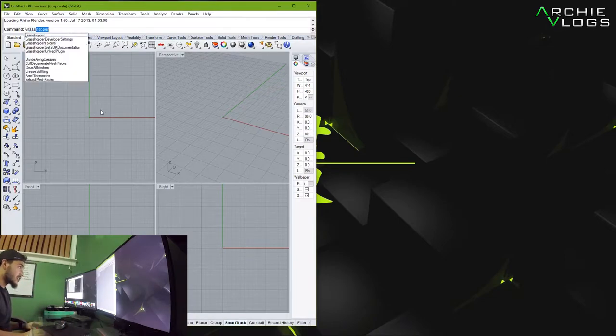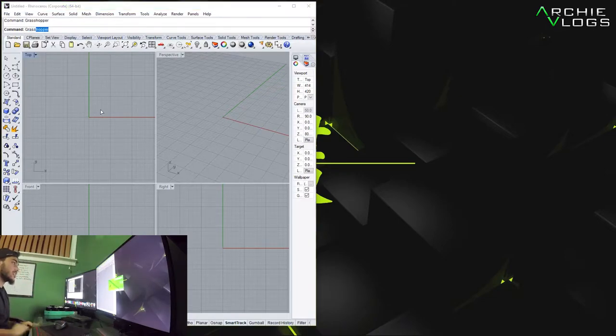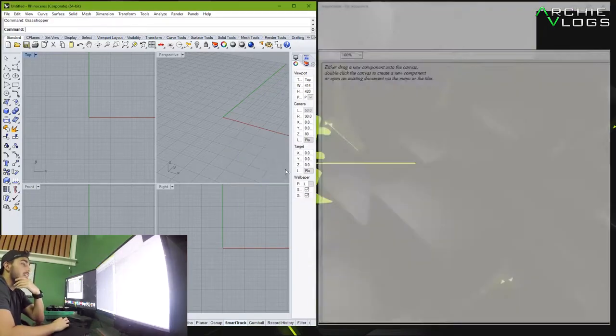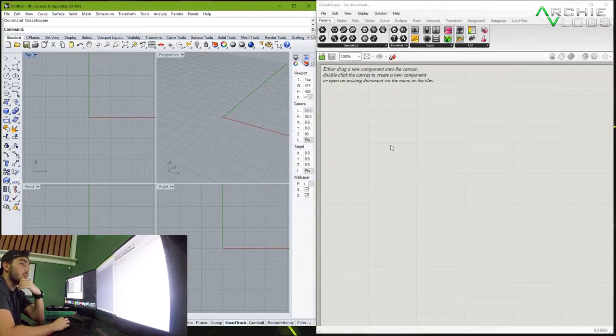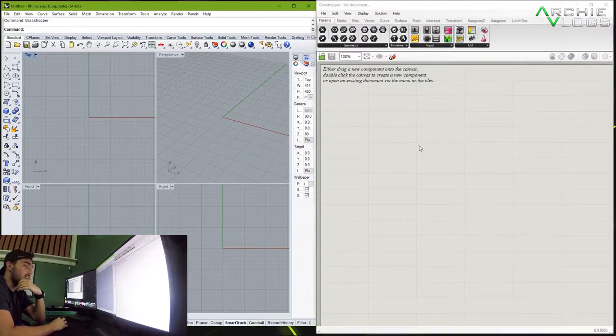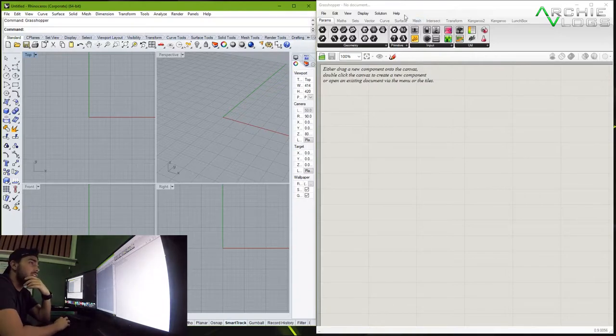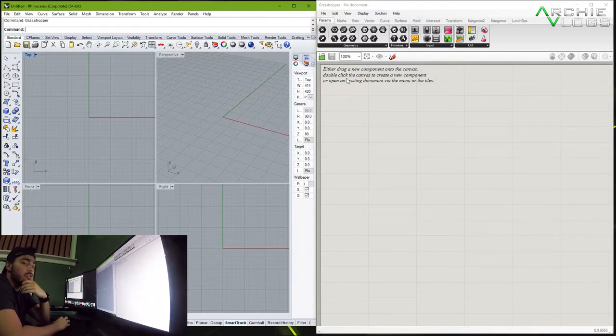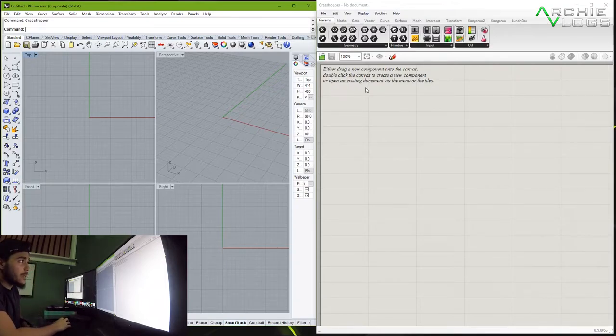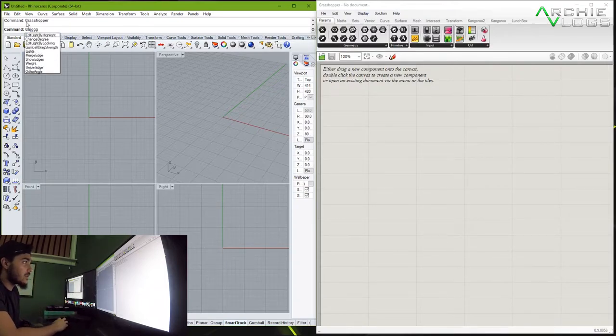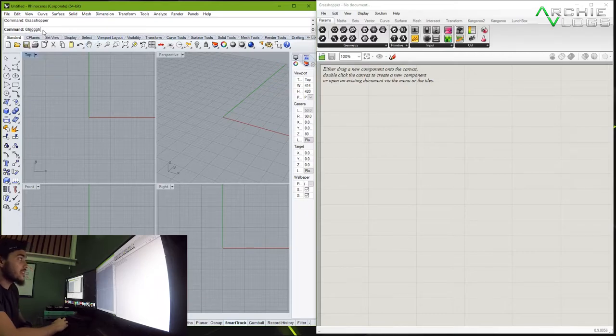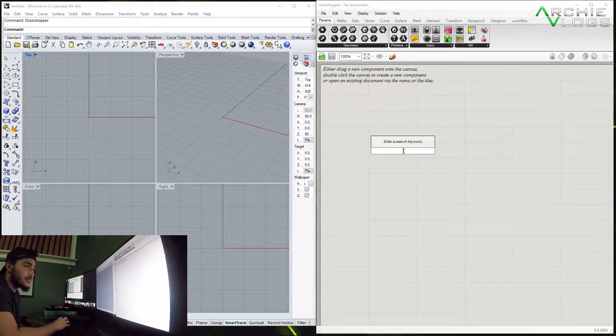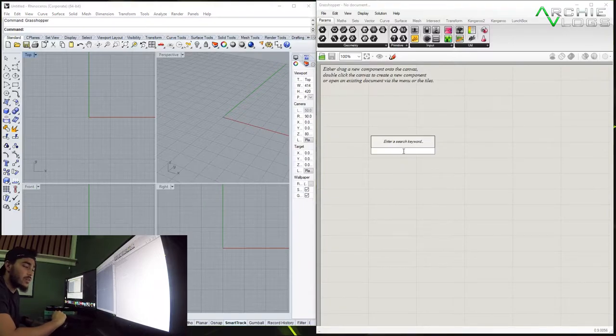Now with grasshopper you can either use the icons that you see right here or you can also use commands like in Rhino, but if you type it in they come up in Rhino. So what you have to do is double click here and type in whatever command you want.